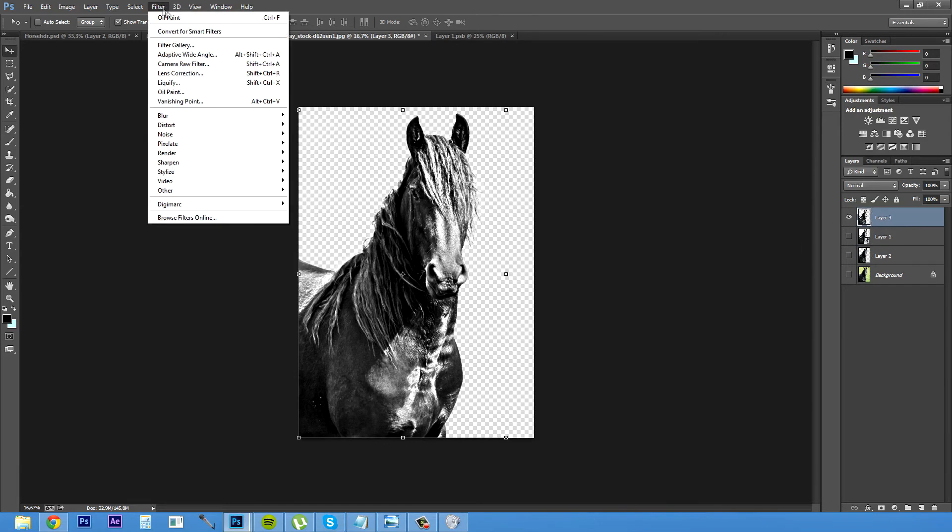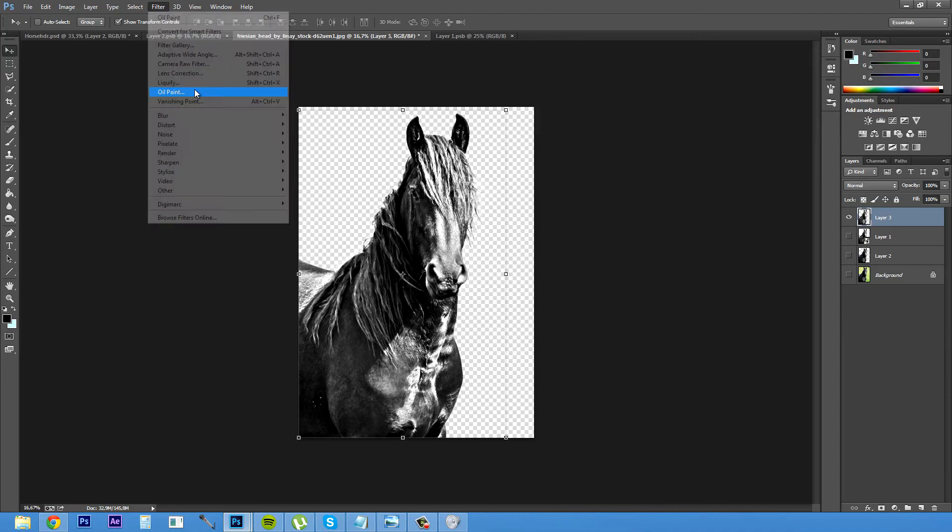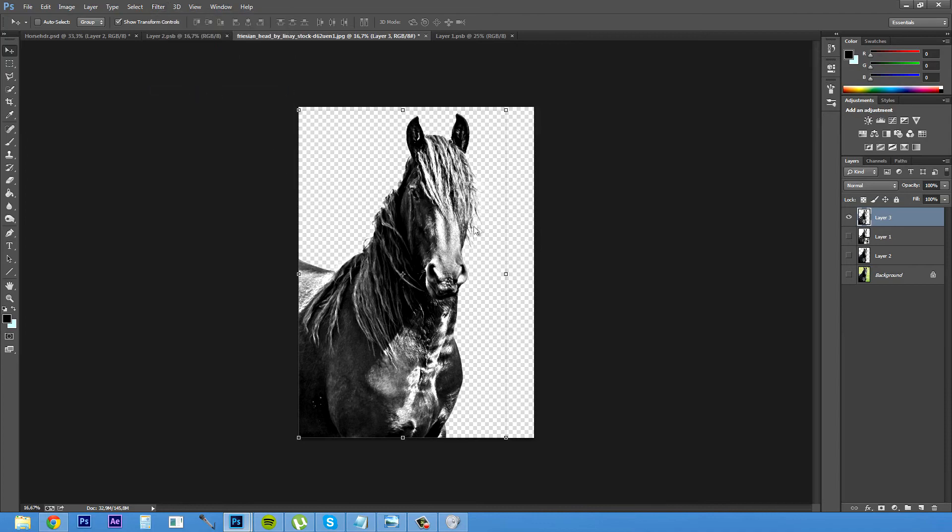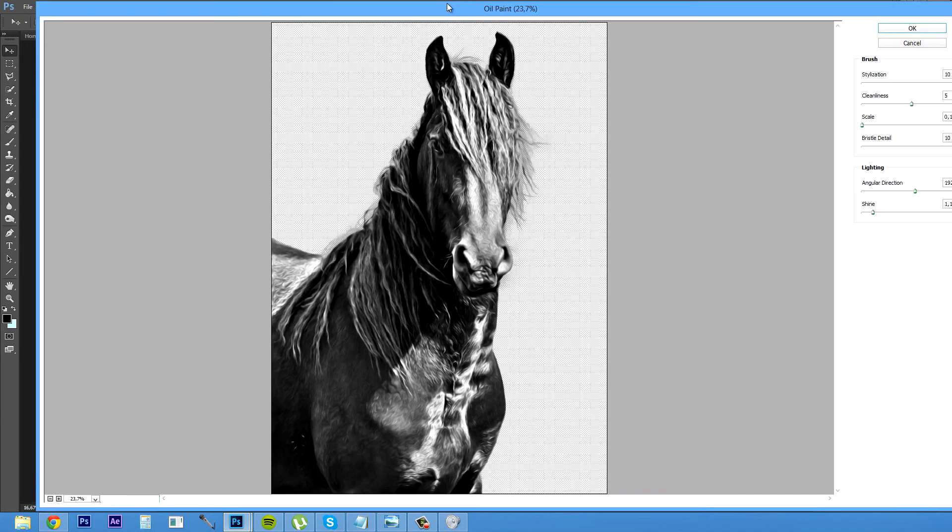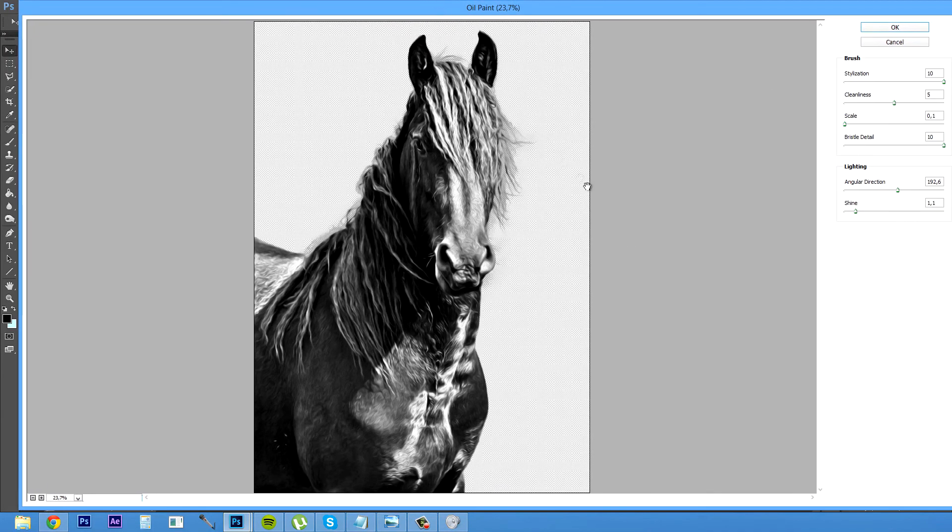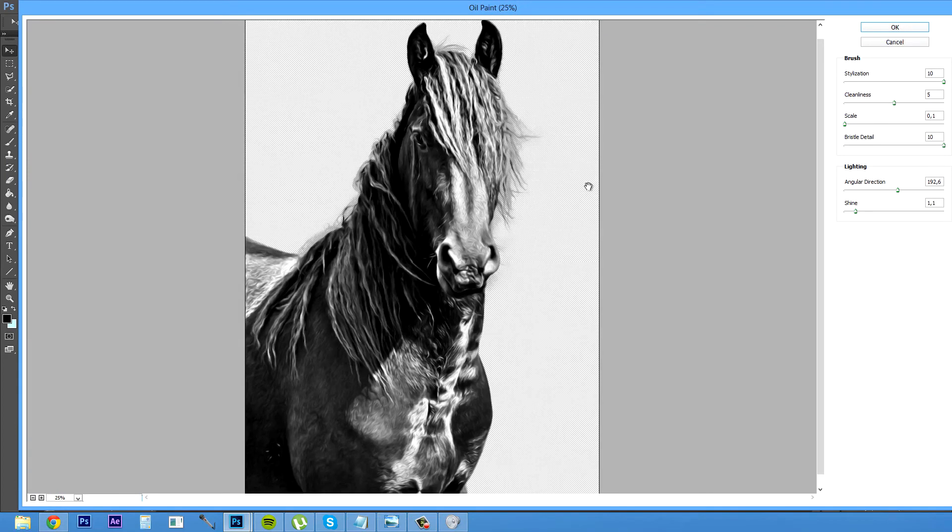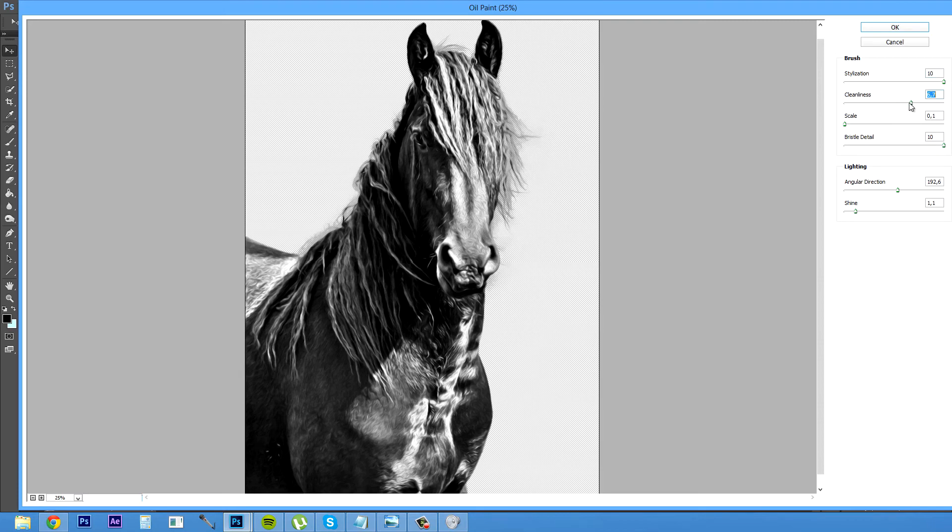After you've done that go to filter. Go to oil painting. And then this window will pop out. And so basically what you do here is just bring the stylization up to max. Cleanliness, this depends on how much detail you want in your work. But I'm gonna have it around there.